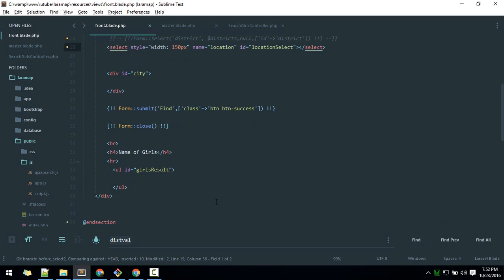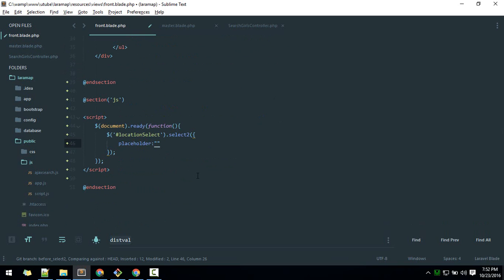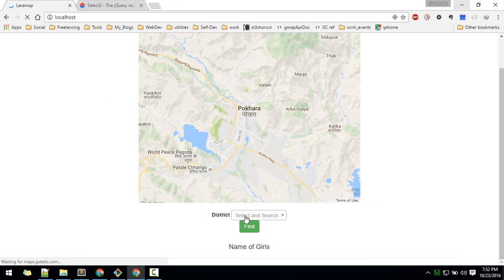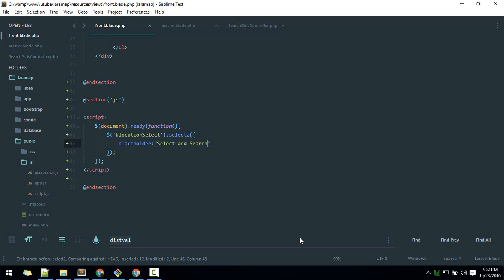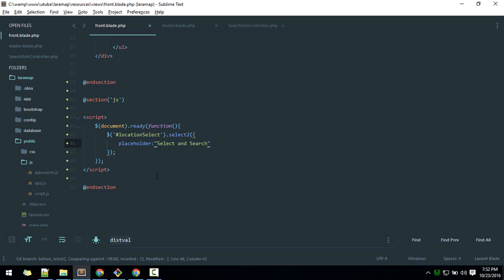To add options to Select2, you use curly braces to place the options object. We'll add a placeholder value. After reloading, you should see the placeholder displayed, though there's no data yet.